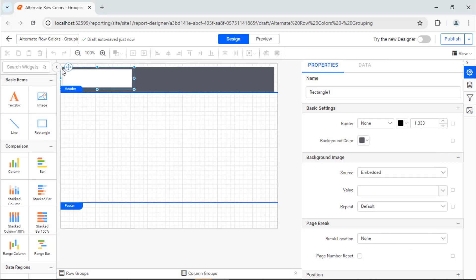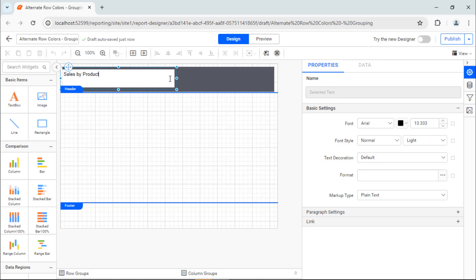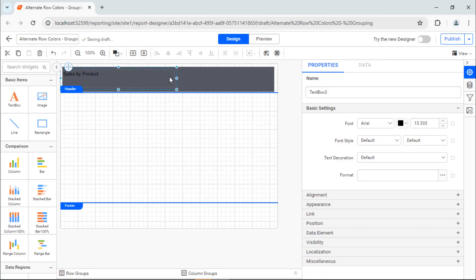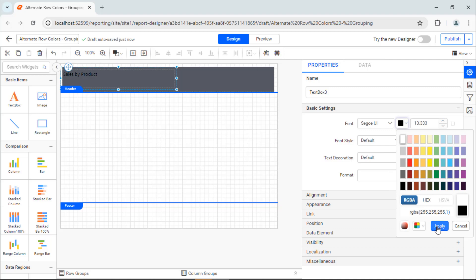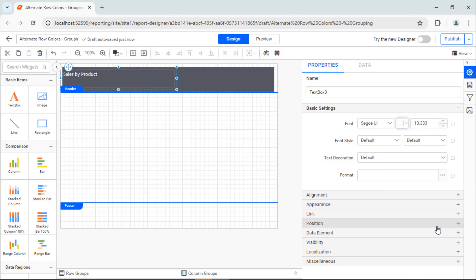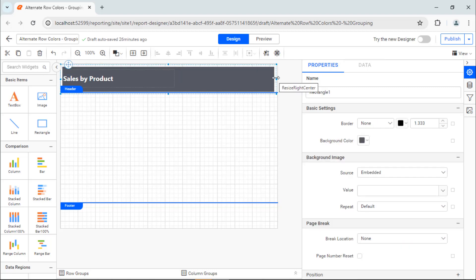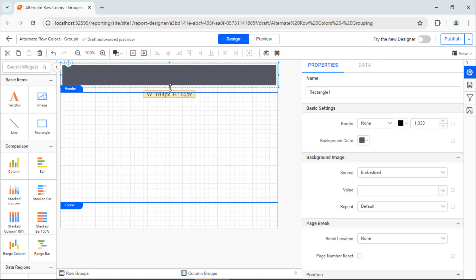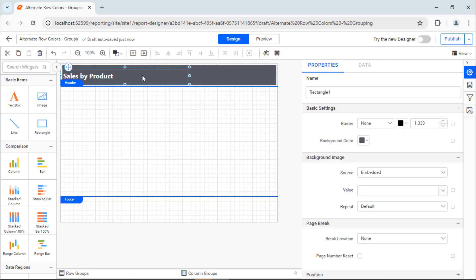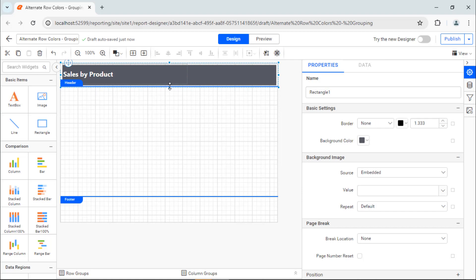To add the header text, I add a text box inside the rectangle and add the label Sales by Product. Next, format the text by changing the font, color, size, weight, and vertical alignment. If you see extra space around the text, you can resize the text box and rectangle to adjust the spacing between the text. Now, the header has been added.